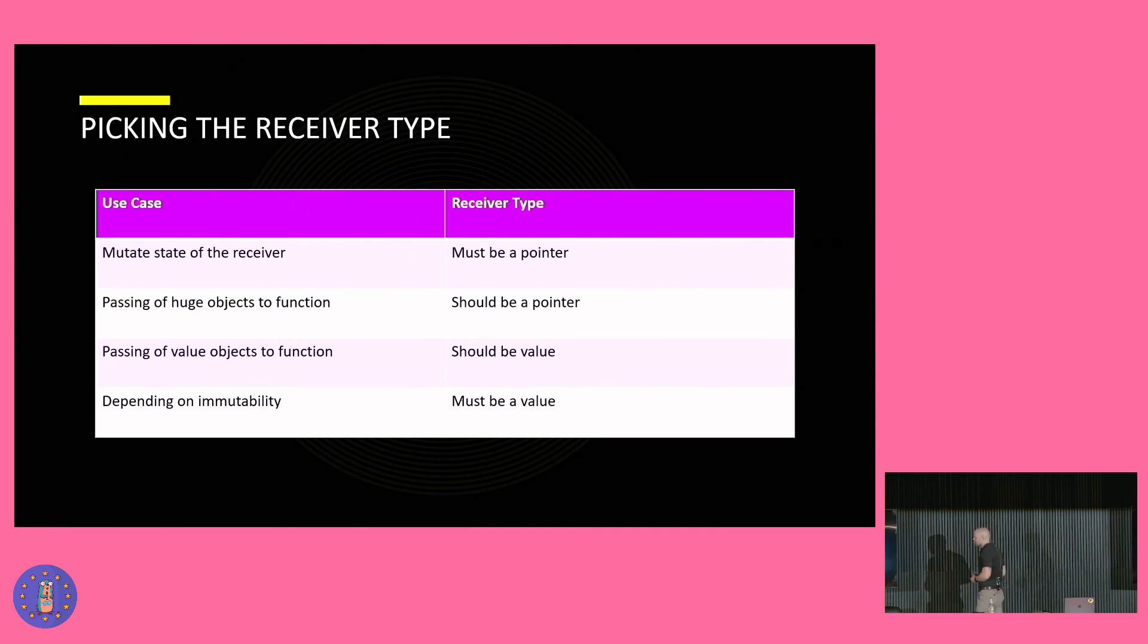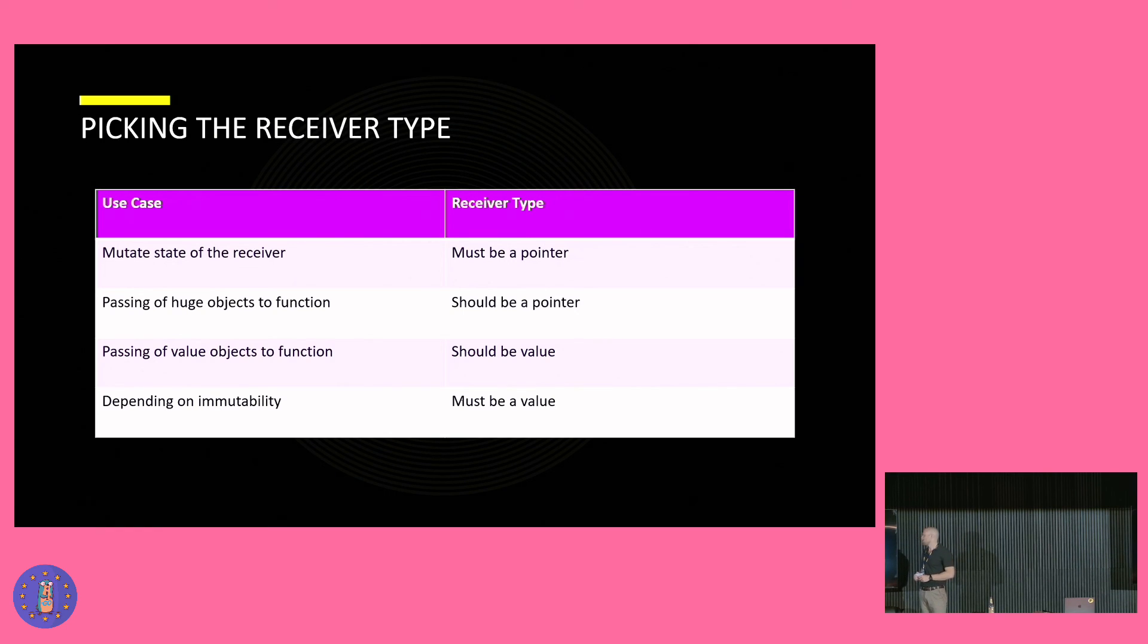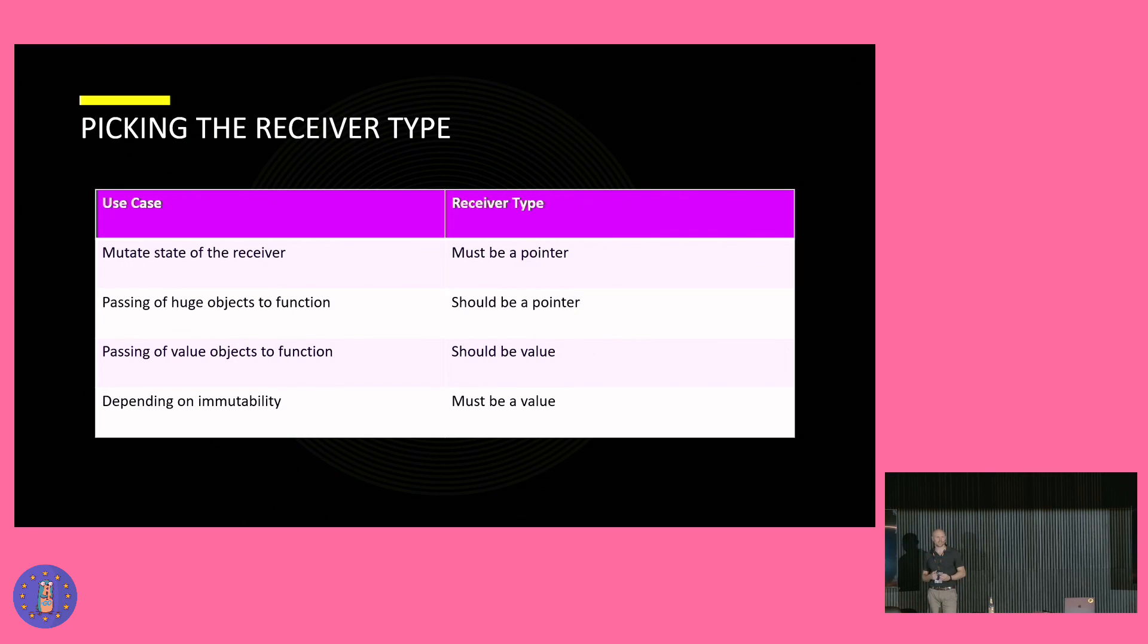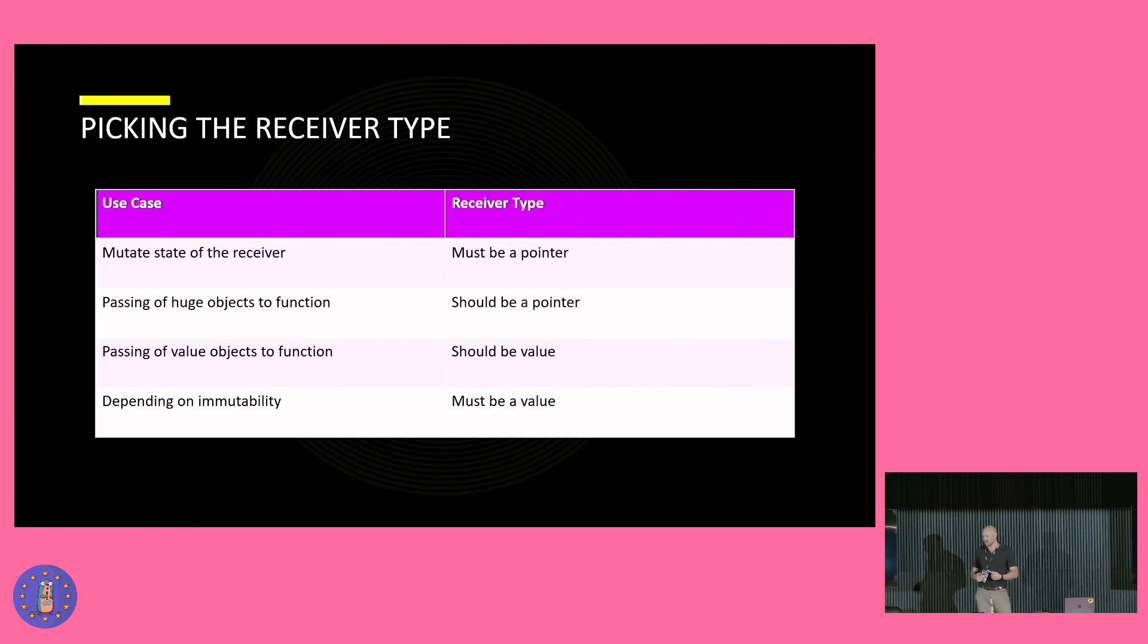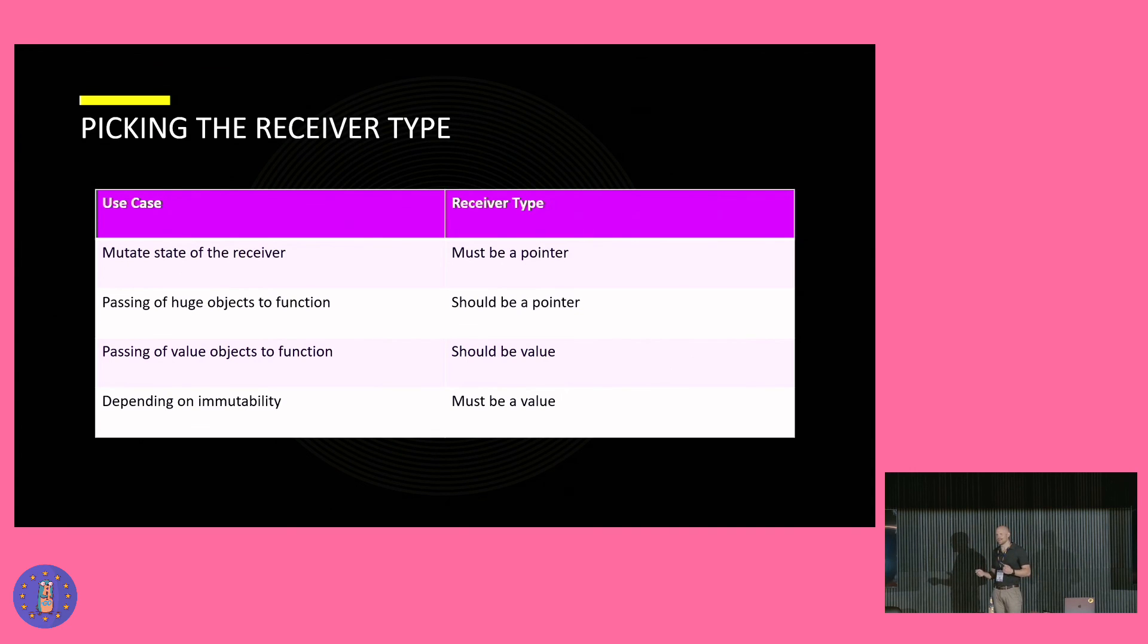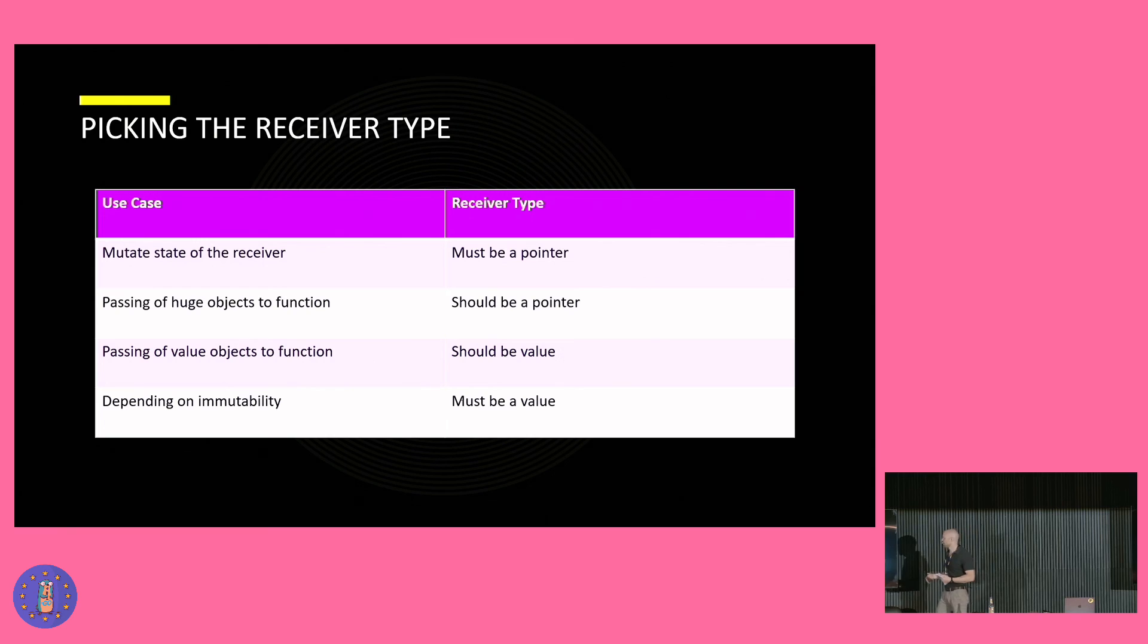And on the next row, we see the case, the scenario when we want to pass a value object to a function. Good examples or classic examples of value objects are times, addresses, money transactions, dates and such. And it's a good reminder to keep in mind that a value object loses its purpose when it's mutated. Therefore, we should use a value here.